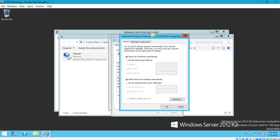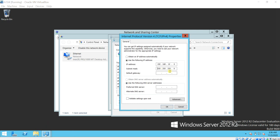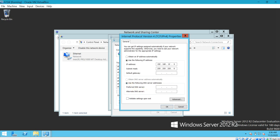Go to Internet Protocol Version 4 (TCP/IPv4) and click Properties. Select 'Use the following IP address' and give an IP address — I'll enter 192.168.10.4. Click on the subnet mask field and it will auto-fill the subnet address. In the Preferred DNS Server field, you need to enter the IP address of your domain controller PC.